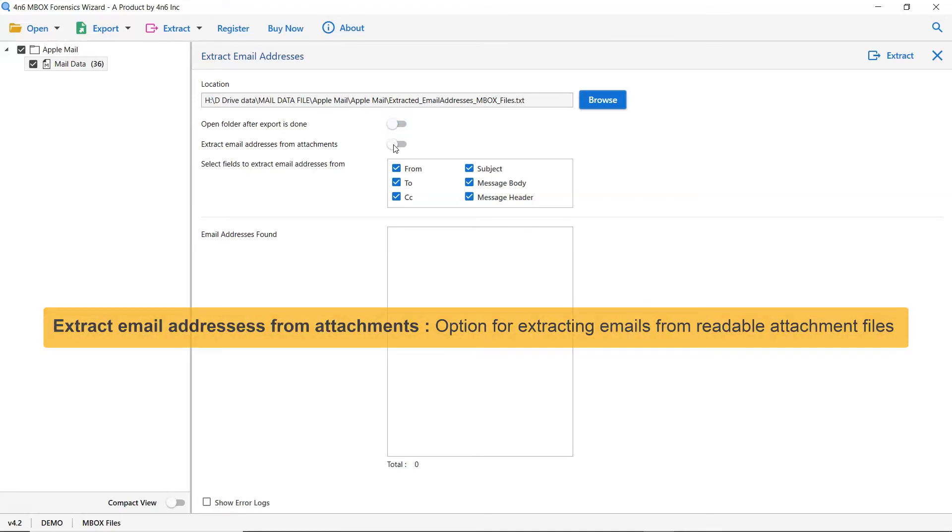The next one is to extract email addresses from attachment. This option is available so that you get extracted email from readable attachments files with complete accuracy.